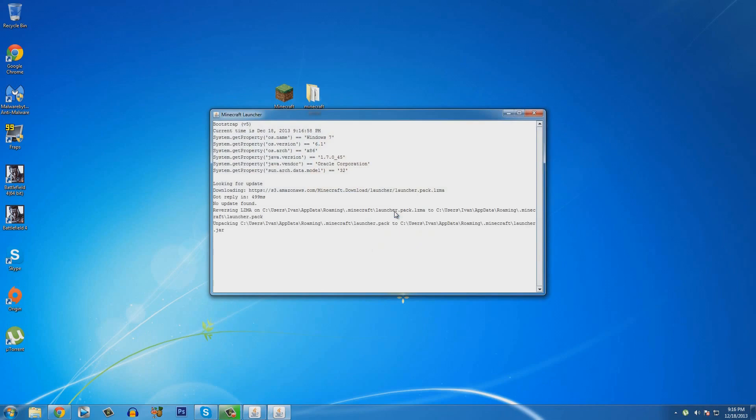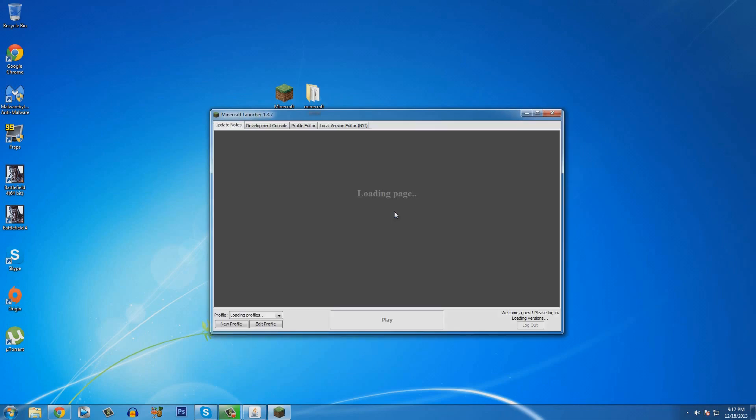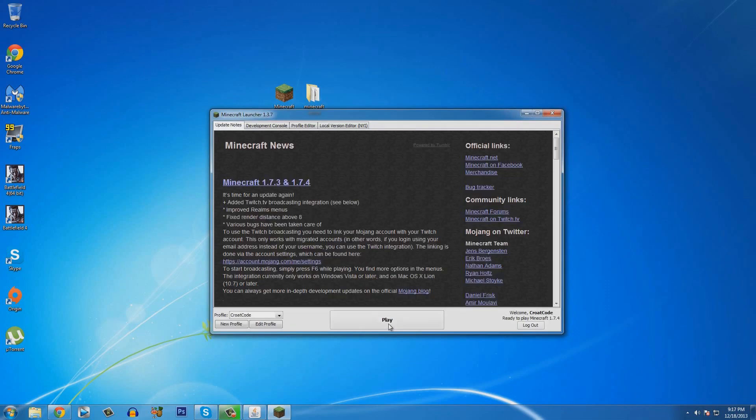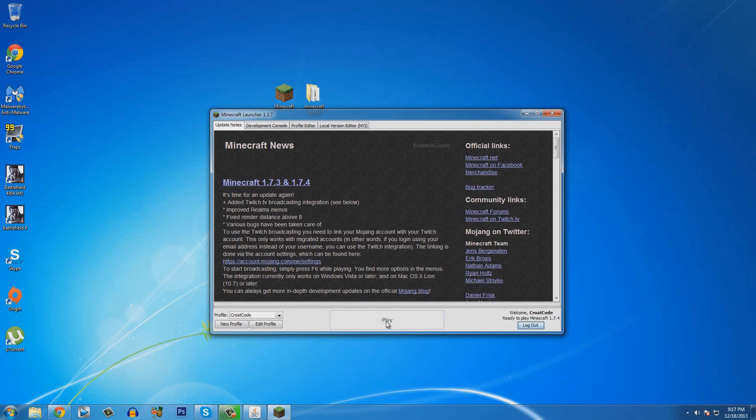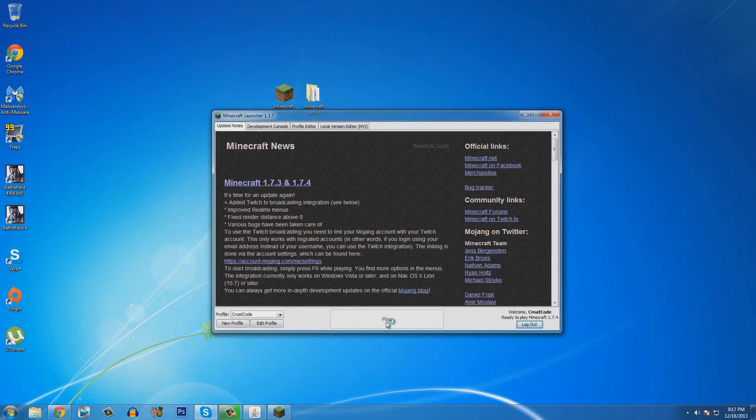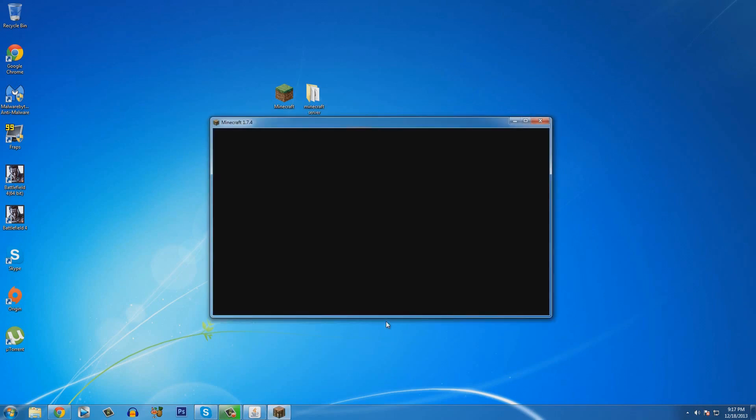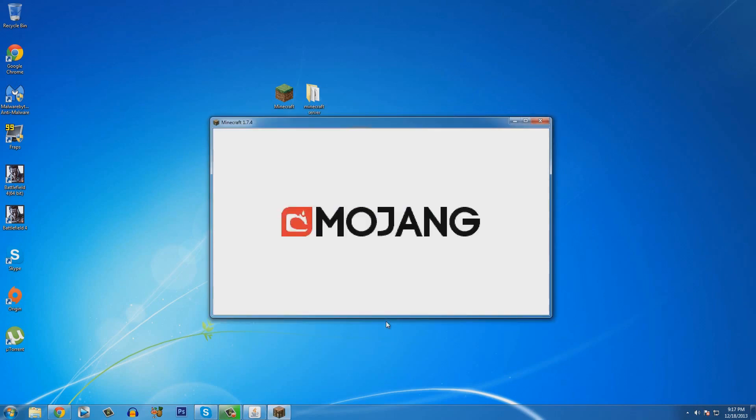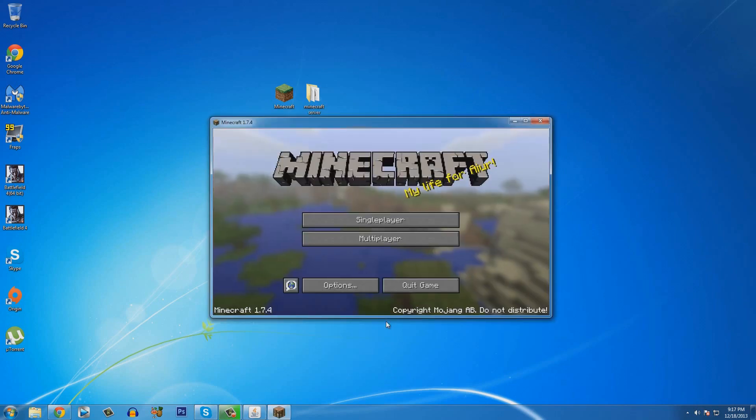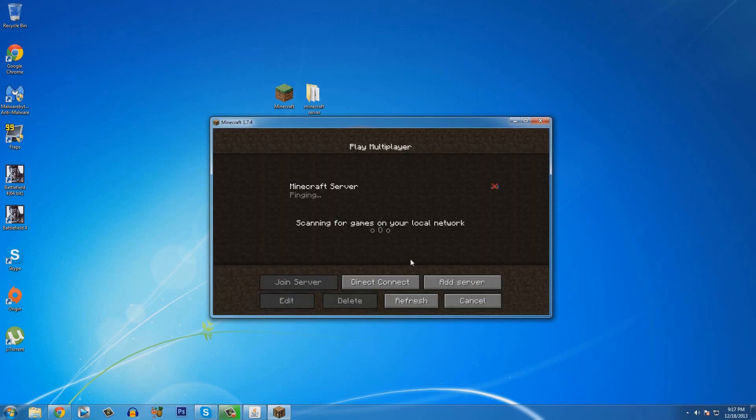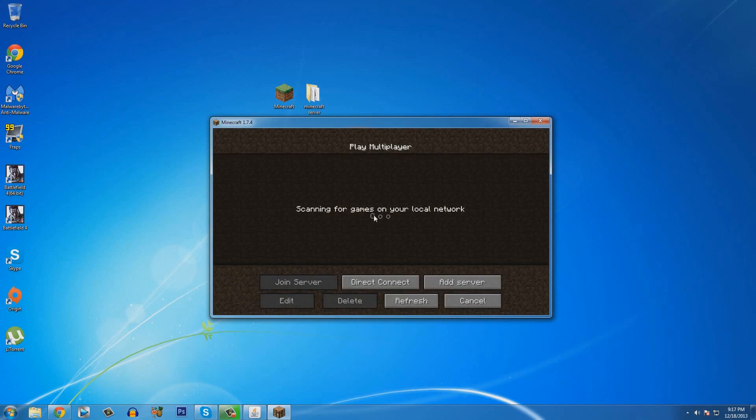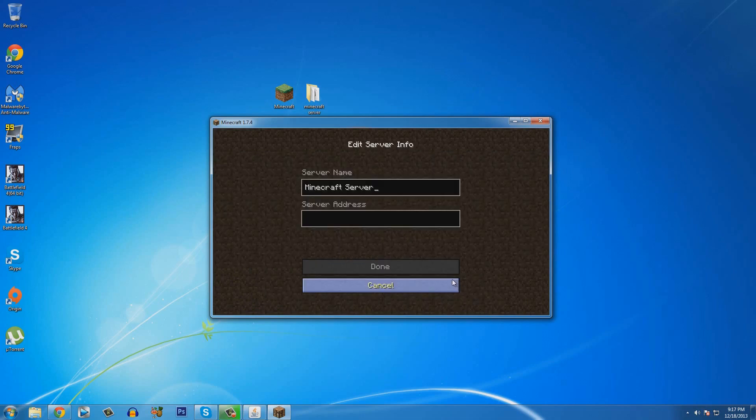So, open up your Minecraft. And then you guys are going to go ahead and click on play. Now click on multiplayer and add server. As you guys can see, my server is already there. I'm going to delete that. So, go ahead and click on add server.